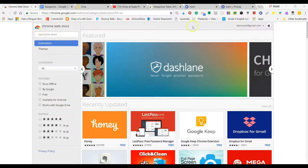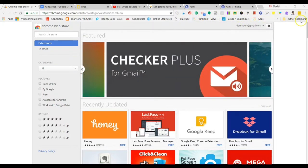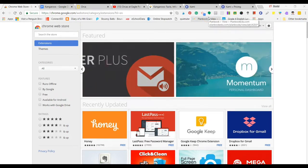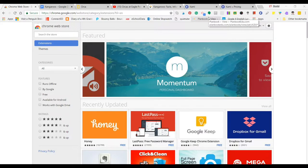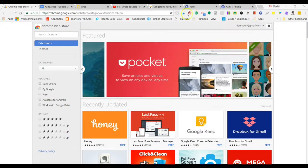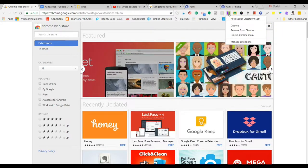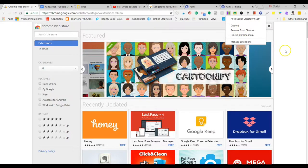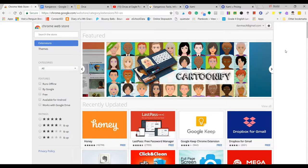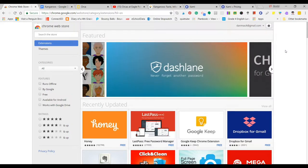Once you install extensions they show up at the top of your Chrome browser. As you use them you'll know if they're something you'll use all the time or not. If your toolbar gets cluttered, just right-click an icon and choose hide or remove. If your school installed them, you may need to ask your tech department to remove them.